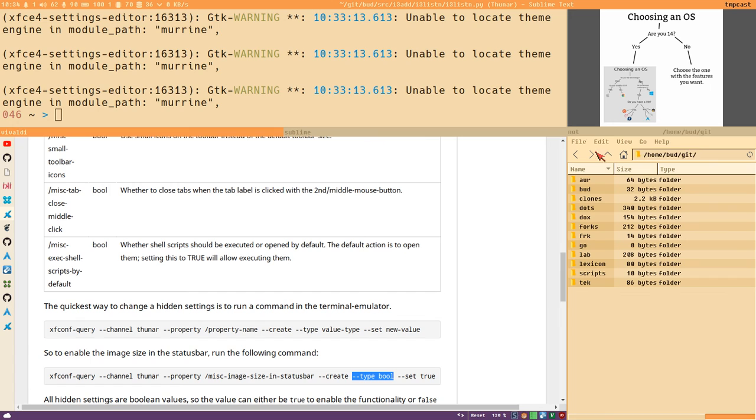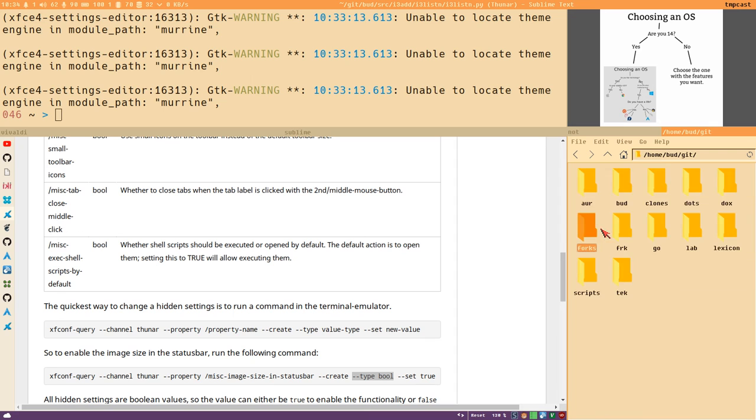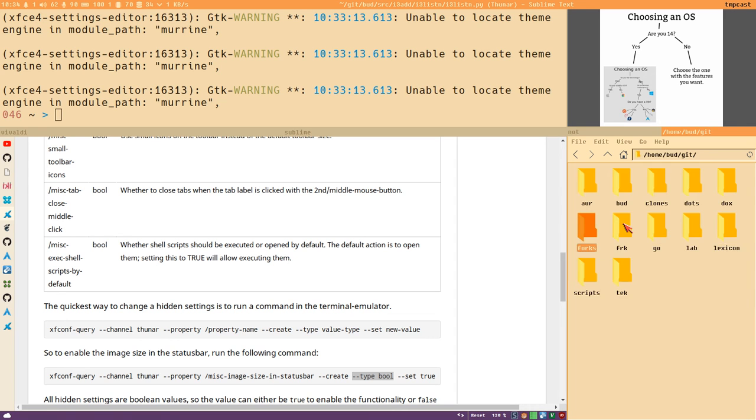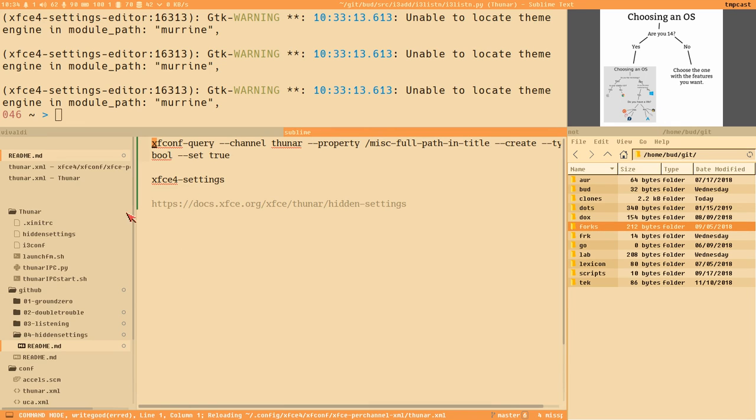But now we have the full path and that's what we need to continue our dirt hack journey. So next video we set up a simple thing just to change between icon and list view for different directories. We start there and then we take it from there.